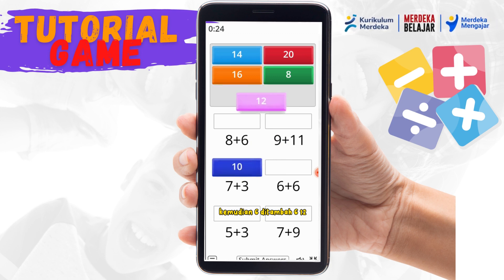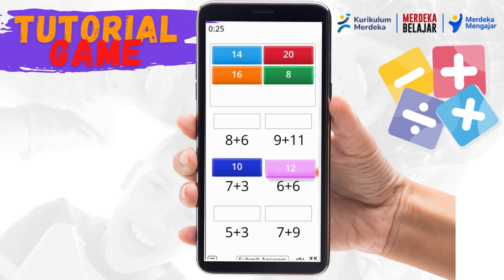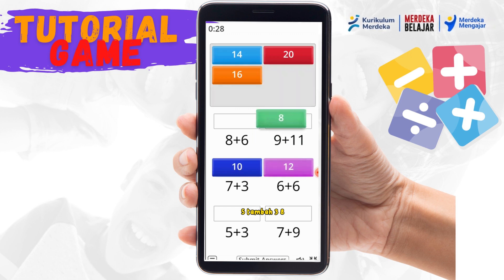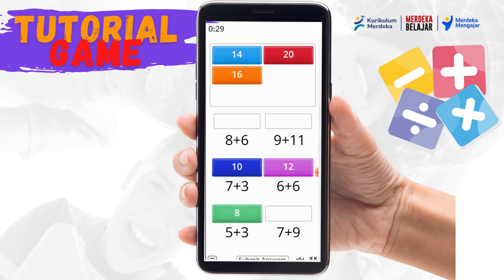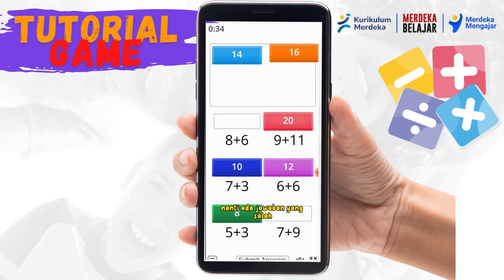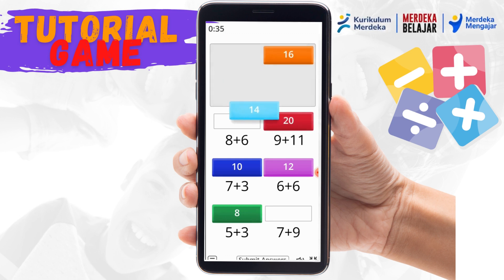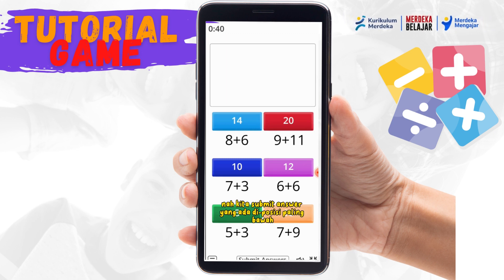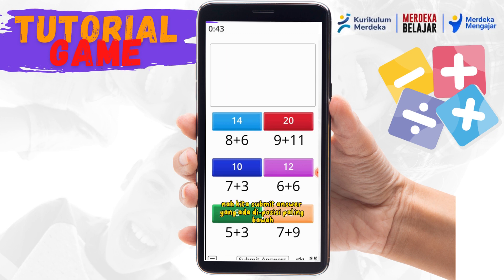Kemudian 6 tambah 6 adalah 12. Tidak apa-apa jika nanti ada jawaban yang salah. Kita submit answer yang ada di posisi paling bawah.